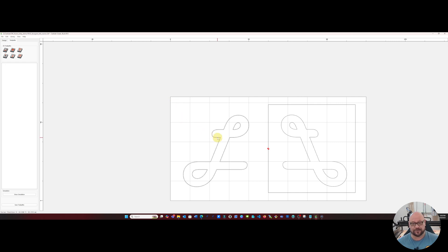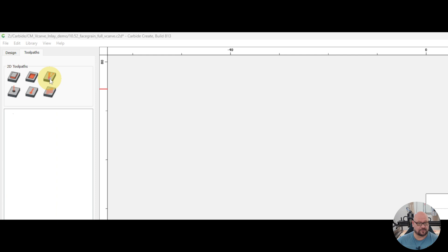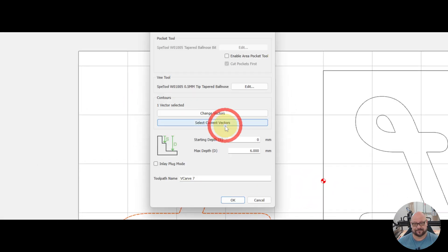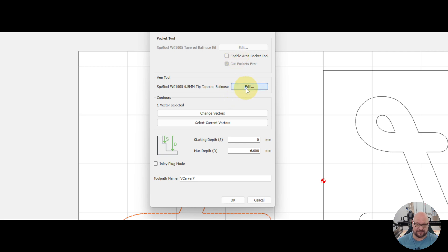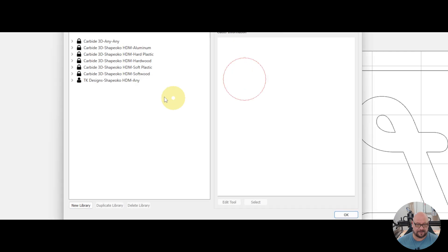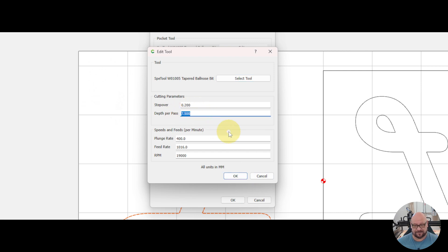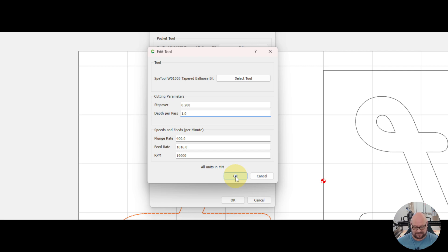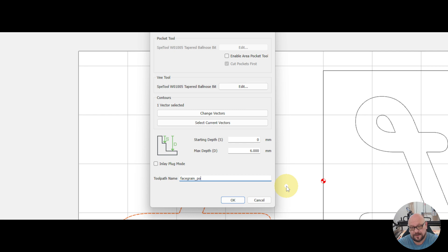We're going to start by doing our pocket side first. We'll highlight our pocket and create our v-carve toolpath. Use current and we're going to start by not running a pocket tool but instead only running the v-bit at a depth of one millimeter. And what this is going to do is profile along the interior side of the pocket and avoid chipping out those edges. We'll call this face grain underscore pocket underscore profile.